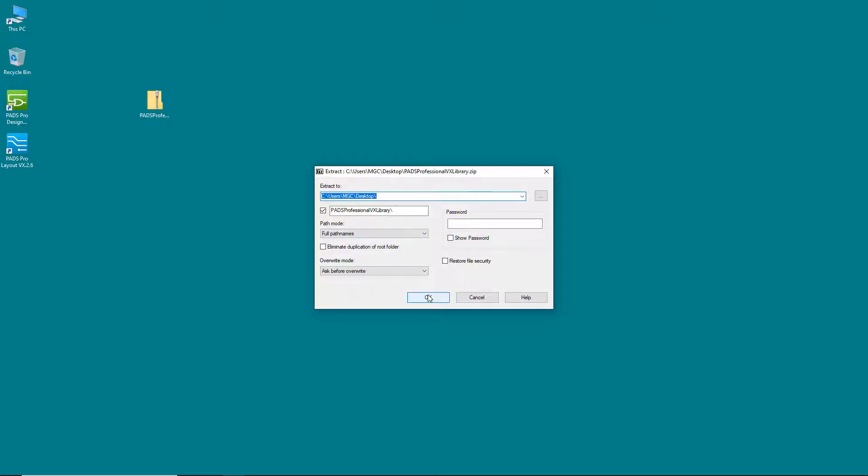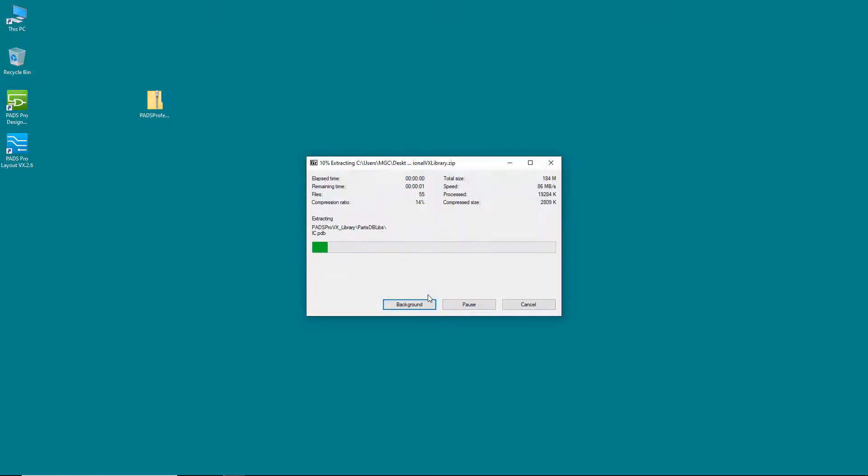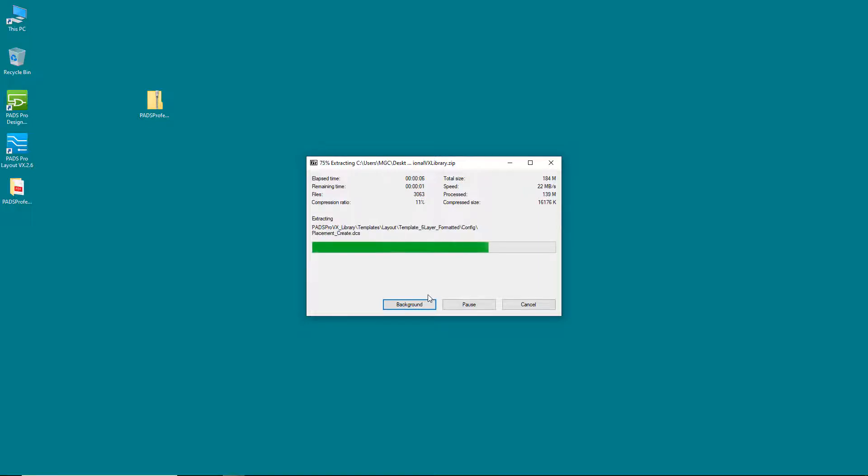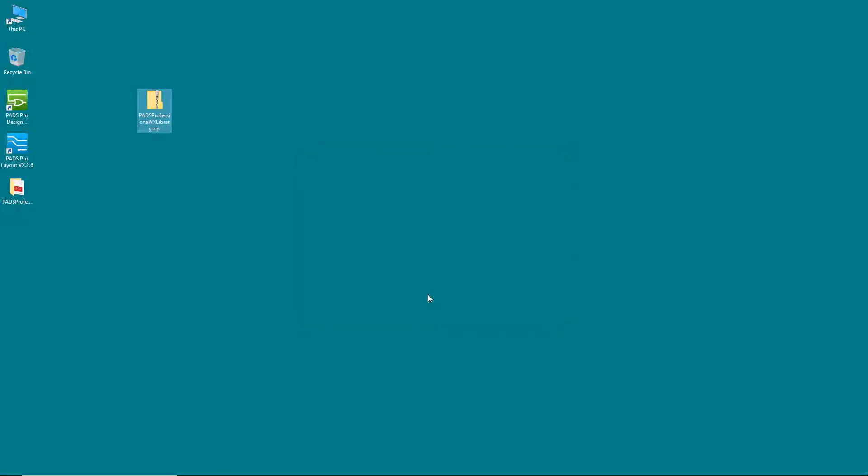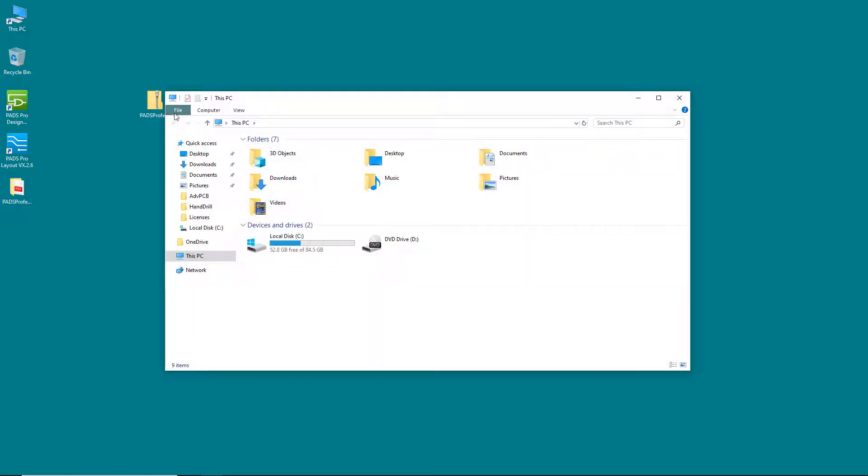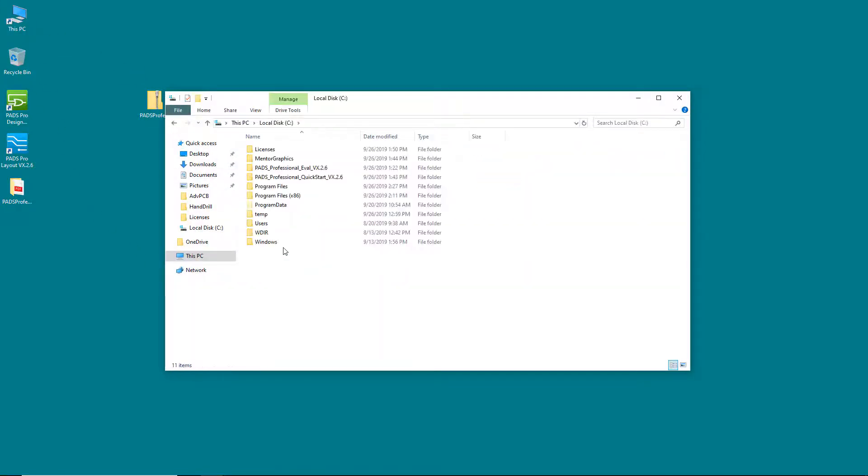First, you need to unzip the contents of the zip folder and place it somewhere on your computer. I usually place the library in the C drive of my computer. If you put it somewhere else, take note of where it will be so you can find the files you need in the following steps.